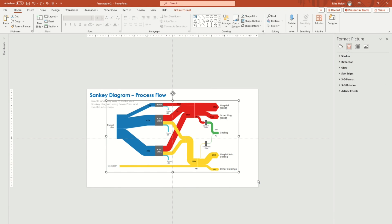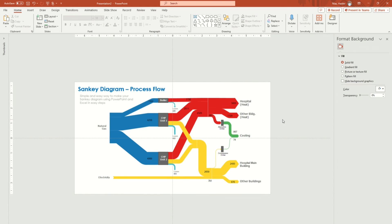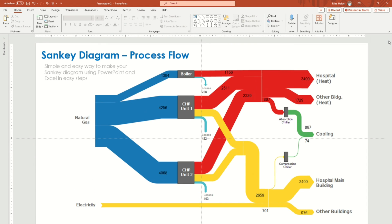Once you bring everything to the front, you'll see that your diagram looks very similar to the reference, without having to do much of the effort you might have expected. I hope you guys will learn something from this video and try these steps in your projects. If you have any confusions or comments, please feel free to comment down below. Please do subscribe to the channel if you haven't yet, and feel free to reach out at any time. Take care!